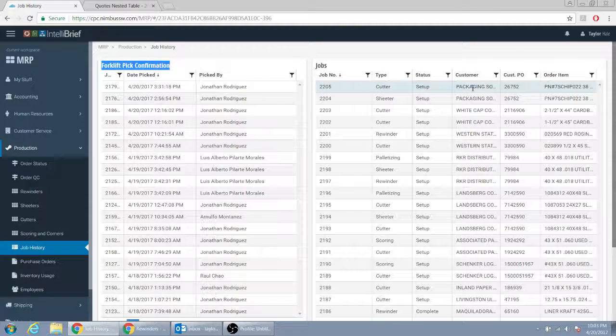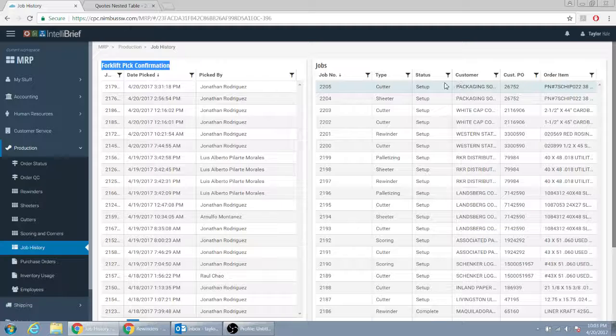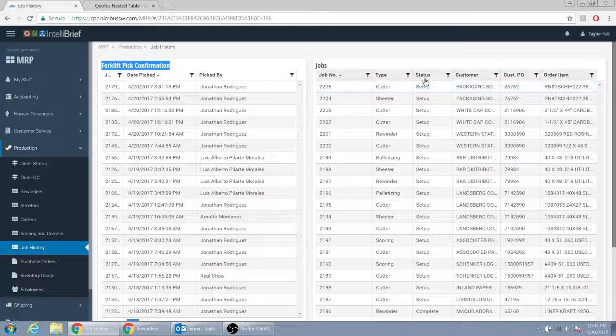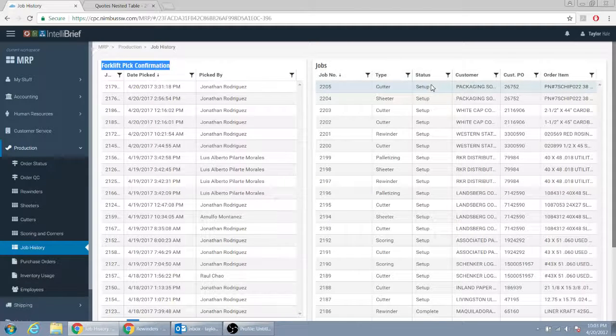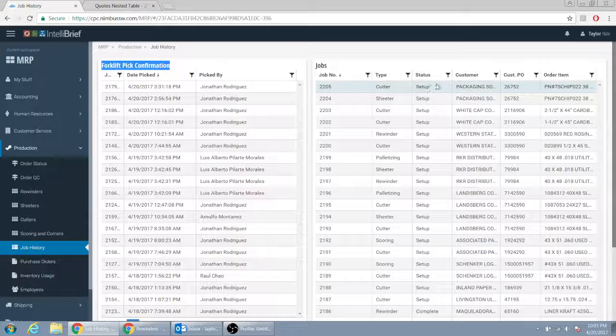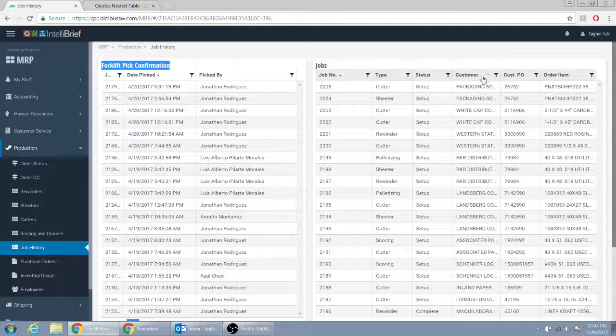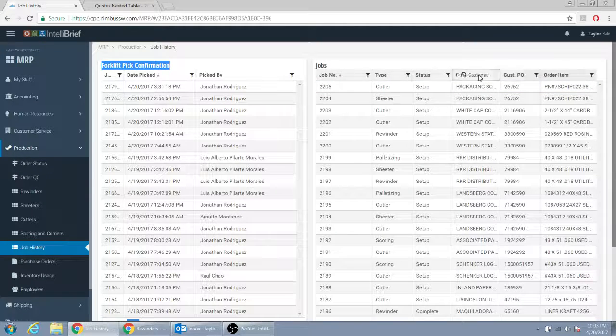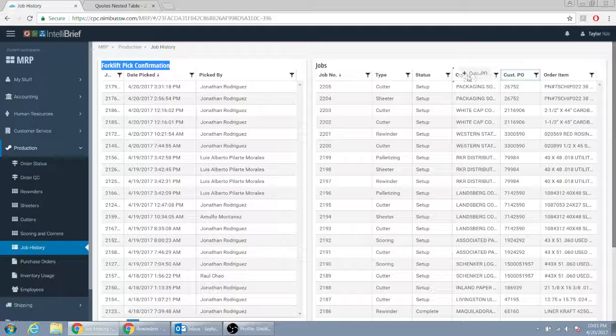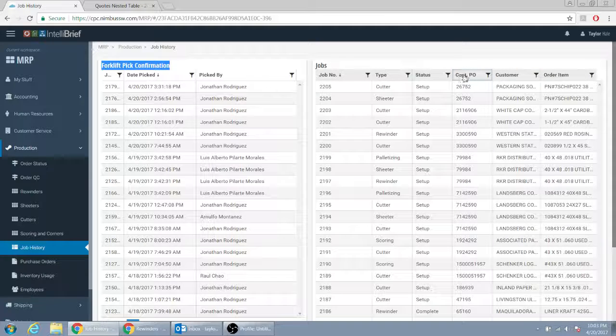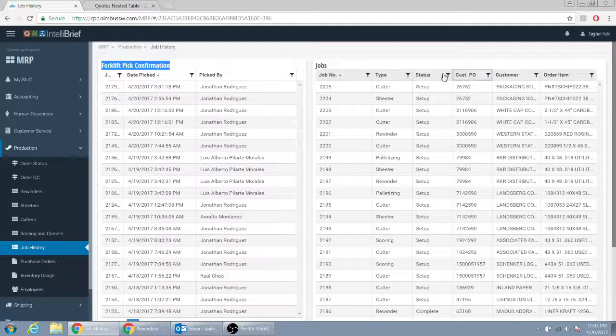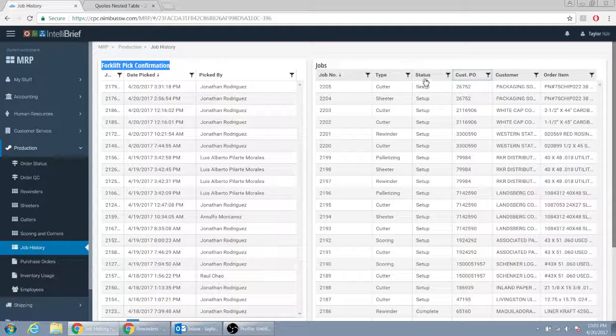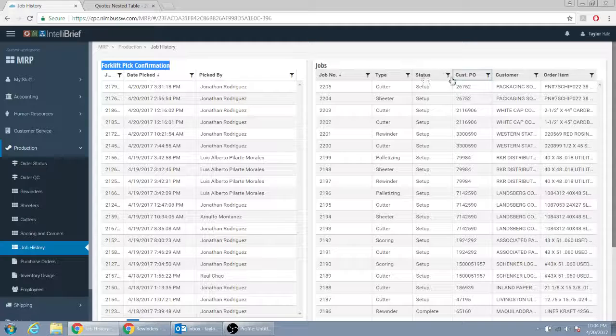So we would need, I guess this one would have to say forklift number one status, if it was set up. And this one would have to say forklift number two. Well, let me get rid of one, because we're not, we're getting rid of customer PO, so we're using it for example. So this one would say forklift number one status, forklift number two status.